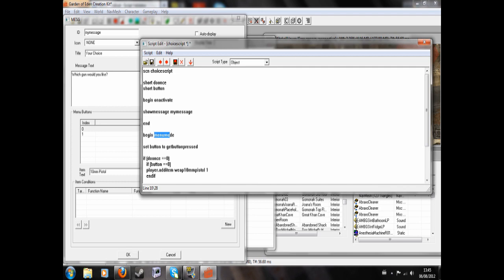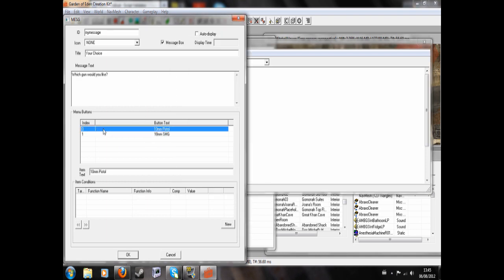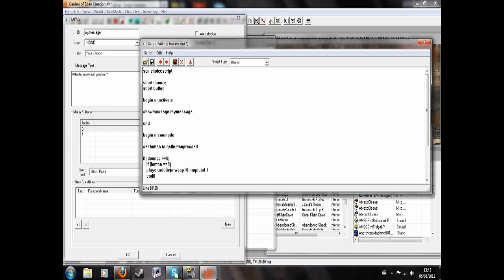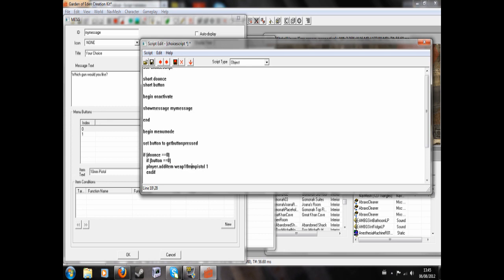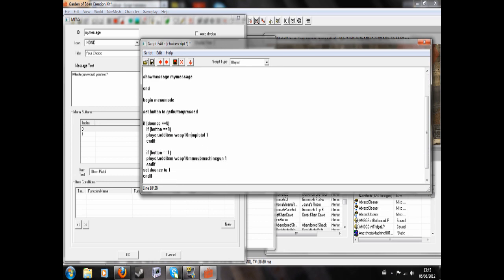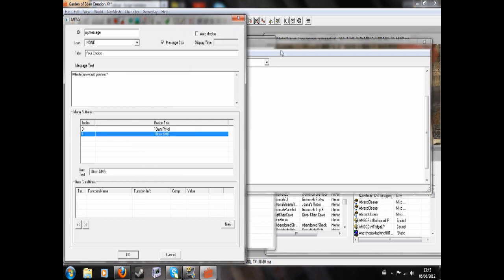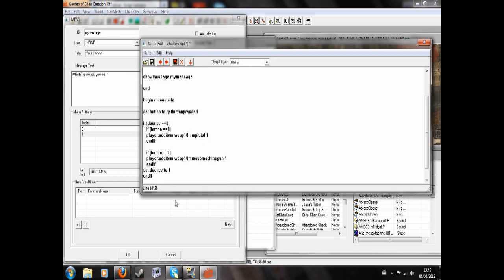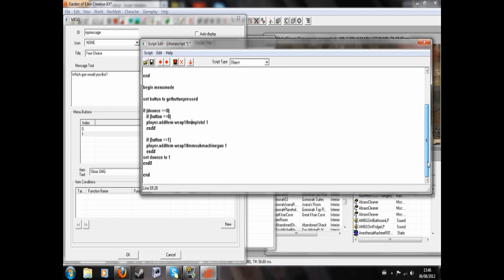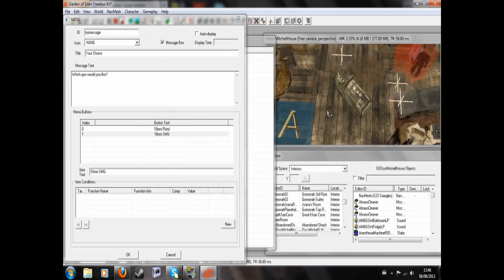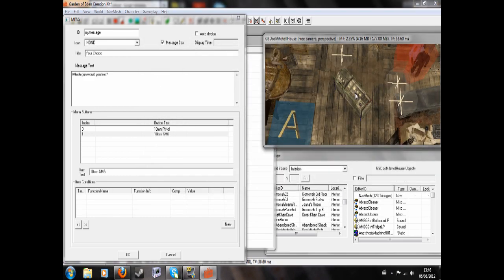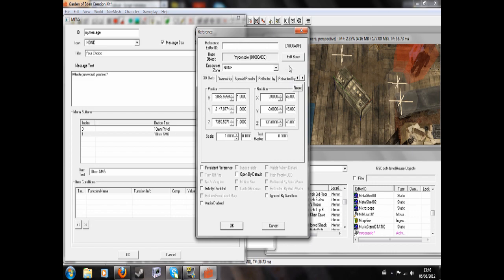So begin menu mode, set button to get button pressed. If do once equals 0, and then if button equals 0, so if you press this, you will be given player dot add item wep 10mm pistol 1. And this is the editor ID of the 10mm pistol. So we hit end if, then if button equals 1, so 10mm SMG, player dot add item wep 10mm submachine gun 1. End if, set do once to 1, end if, and then end. And that is your scripting done.